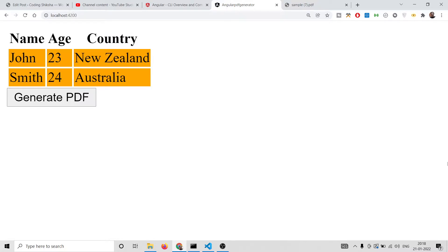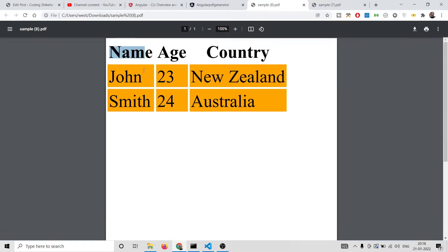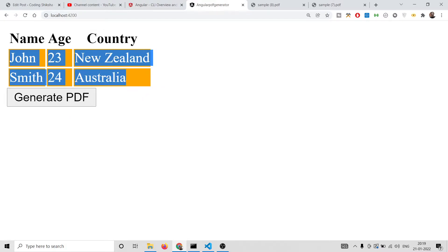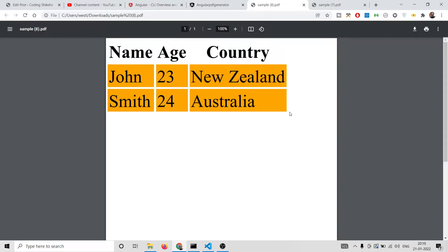This is a simple table which has three columns — name, age, country — and two rows, and we have a button called 'Generate PDF'. If I click this button, you will see a PDF file will be downloaded as an attachment, sample.pdf. If I open this, you will see all the styles will be preserved — all the CSS styles. I have applied a background color to each of the rows, and it is reflected back inside the PDF document.